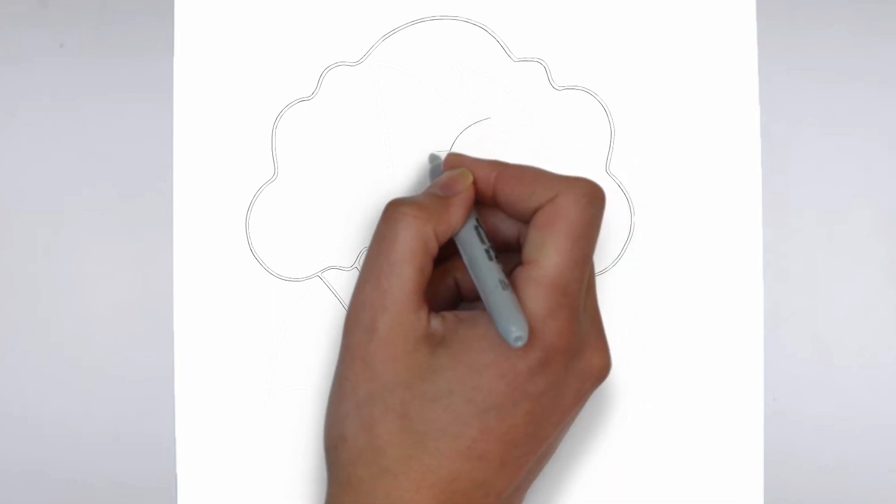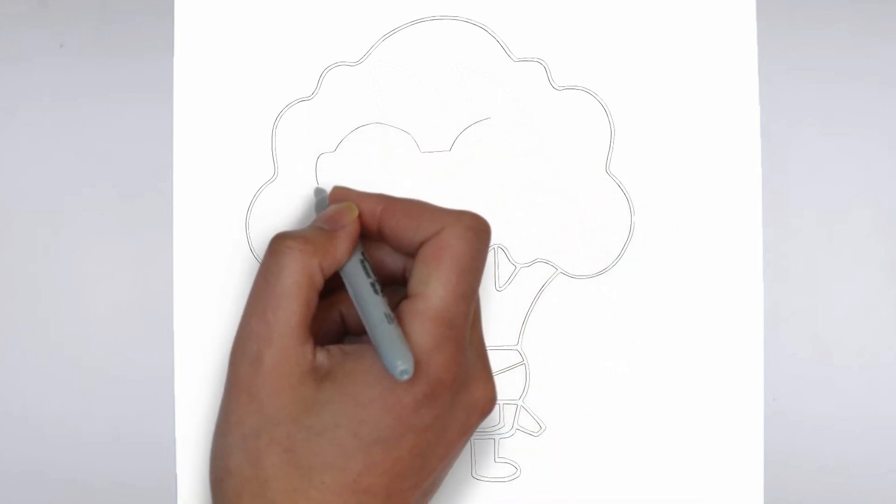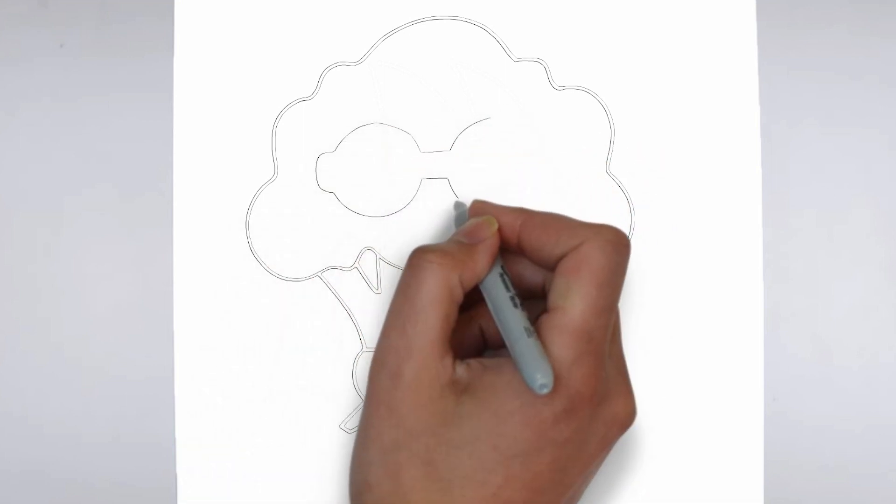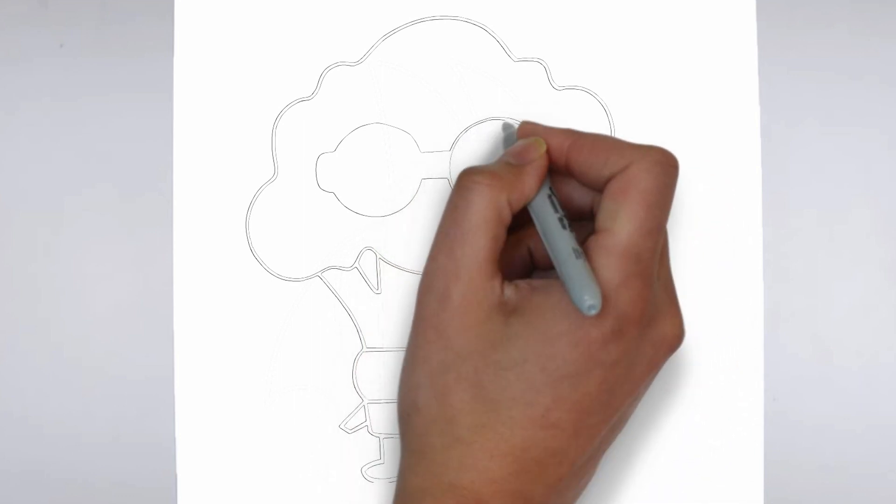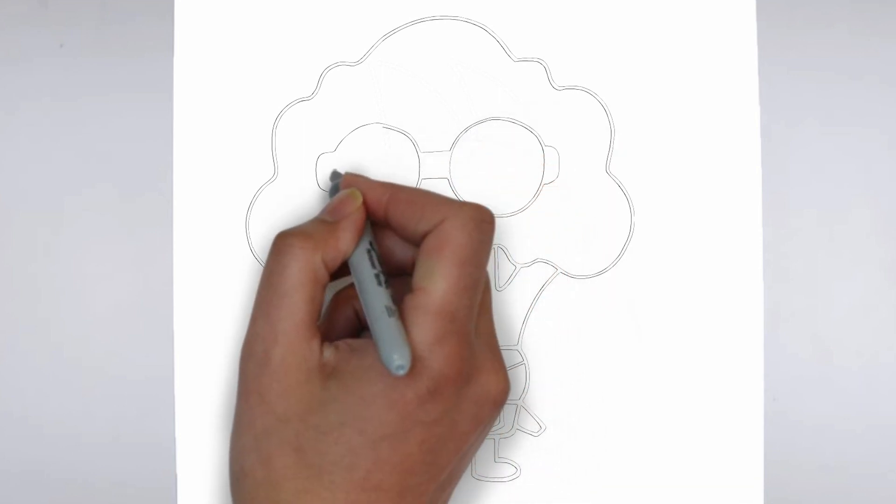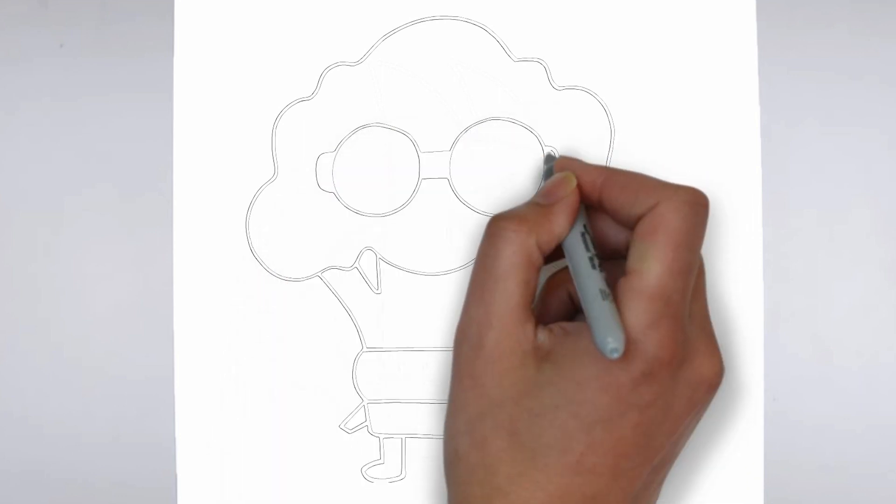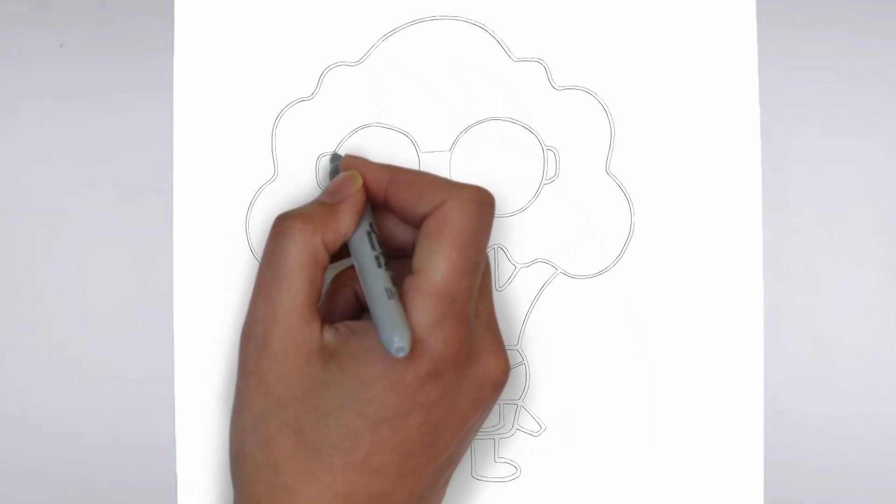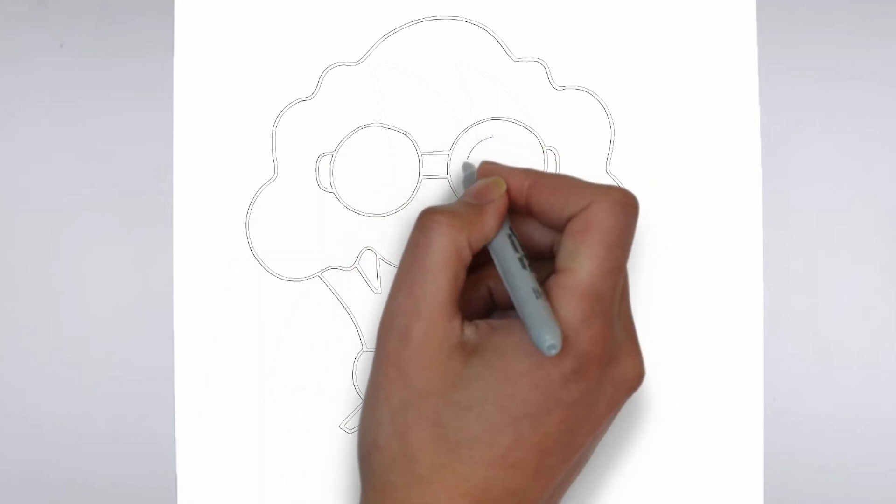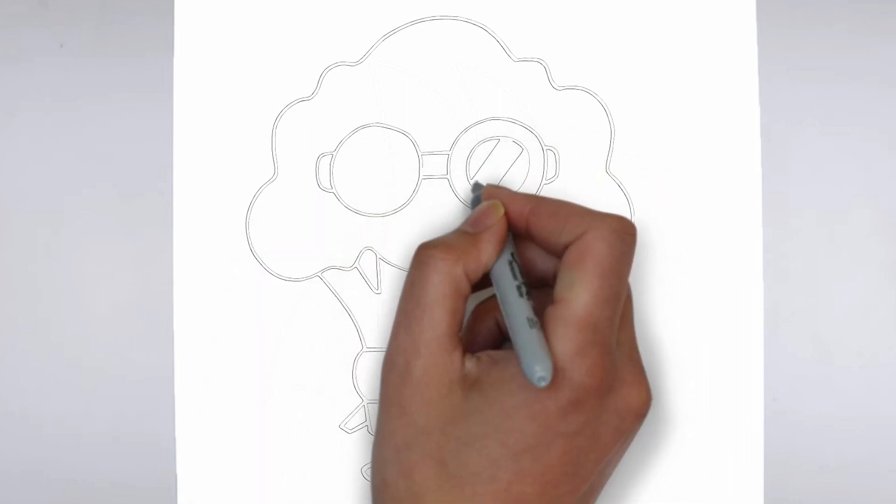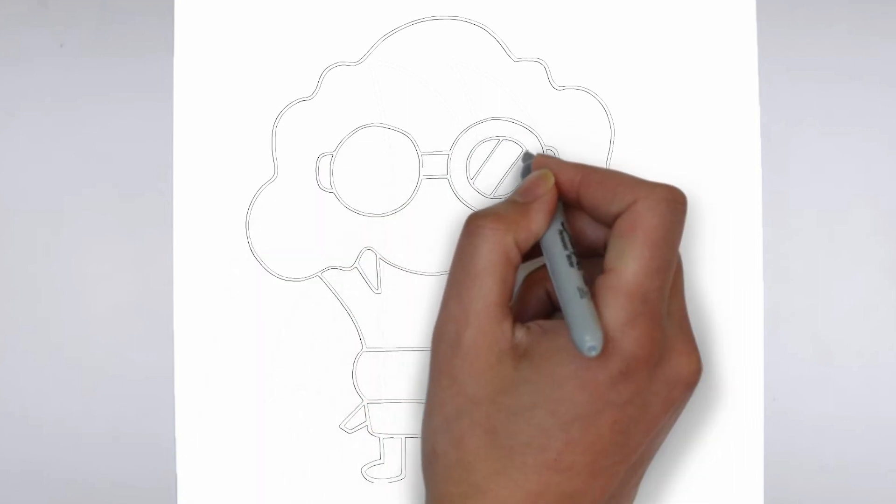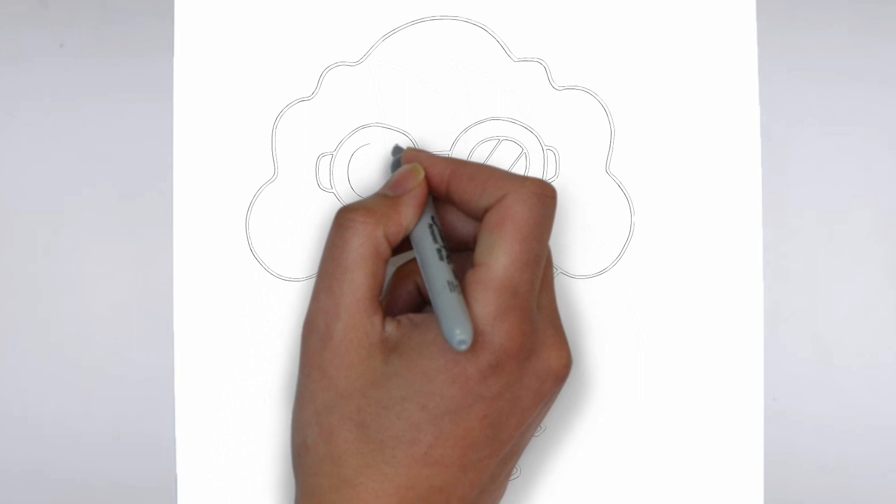As you continue to add in more details, remember to keep your strokes light and controlled. You can always go back and darken lines later, but it's harder to erase mistakes if you've applied too much pressure from the start.